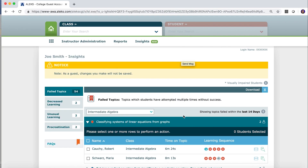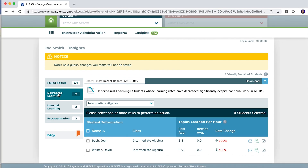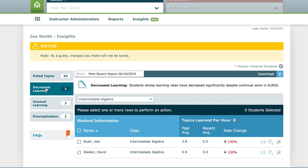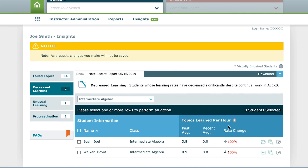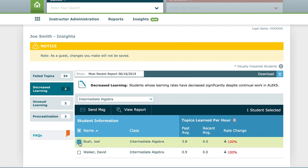Another one of the Insights is Decreased Learning. This category will identify students whose learning rate has decreased significantly despite continual work in ALEKS. This Insight is updated weekly. The Decreased Learning Insight will show you the student's past average number of topics learned per hour and the new, lower average. If you click on the magnifying glass icon, you will see the Time and Topic report for this student and can determine if the slowdown is due to the student struggling and failing topics, not logging into ALEKS, or both.